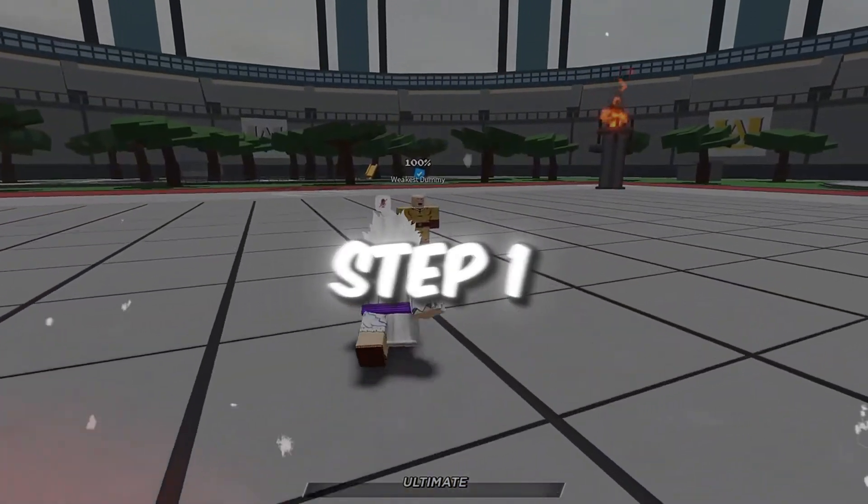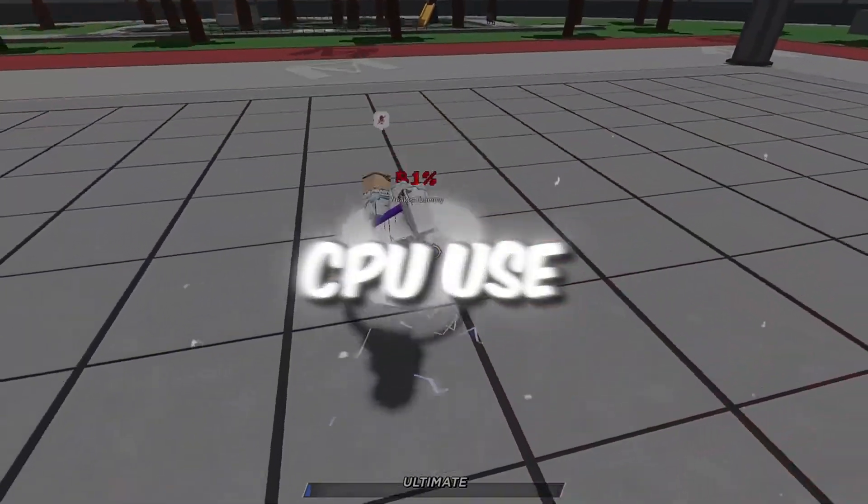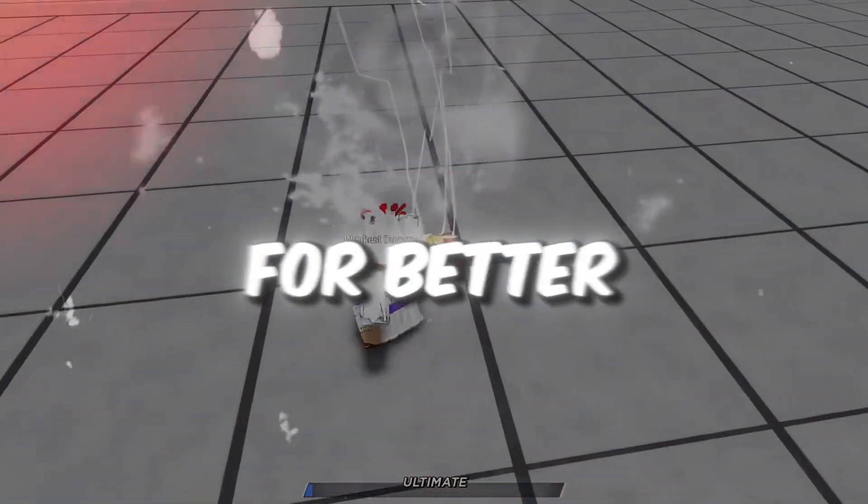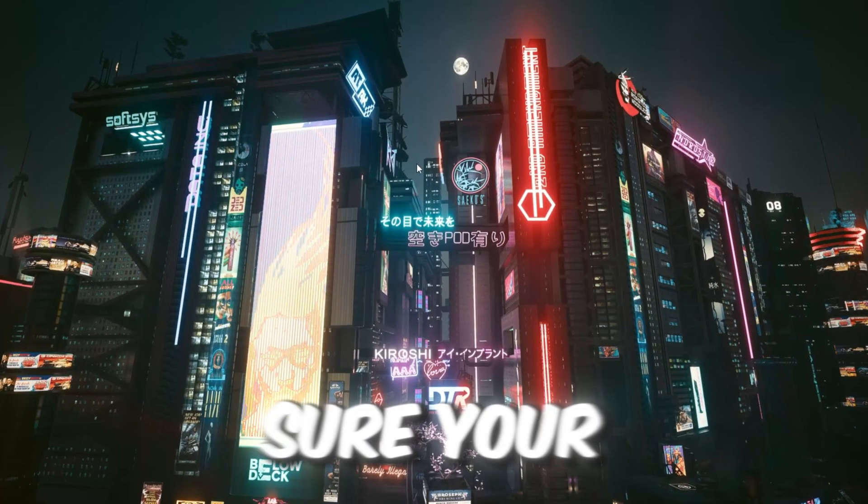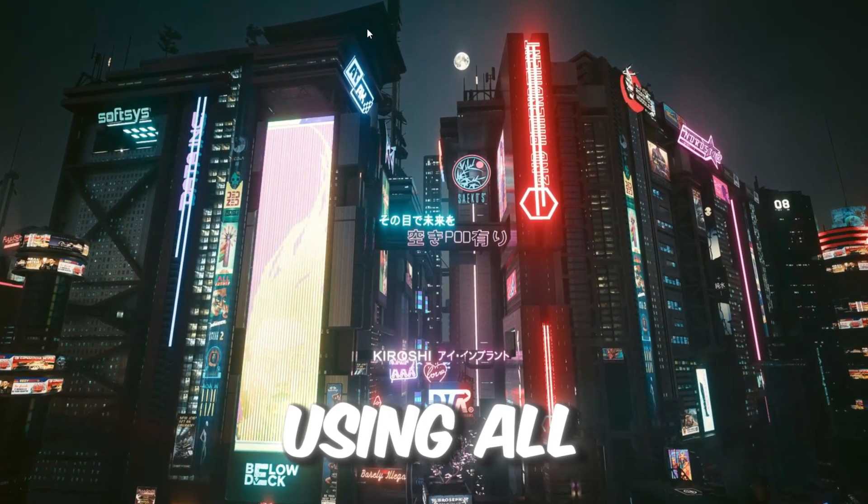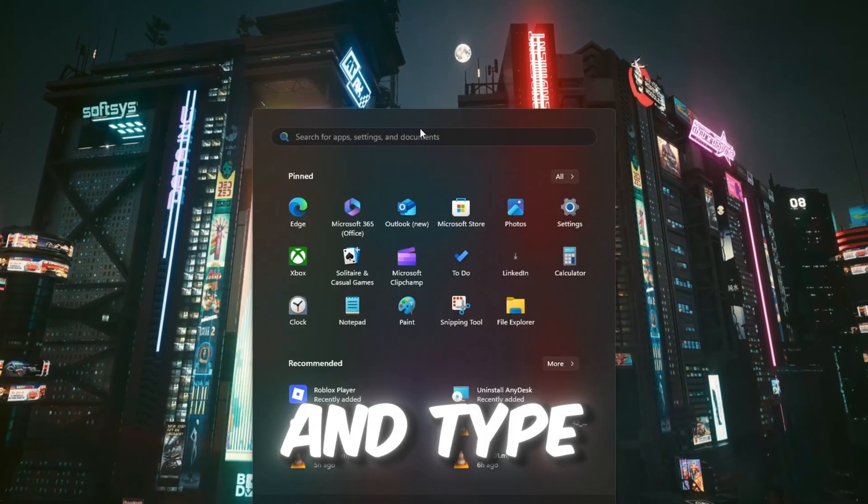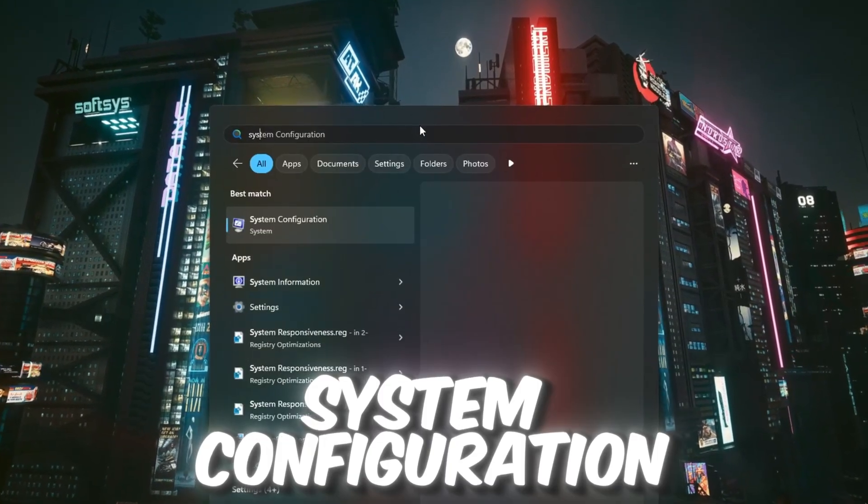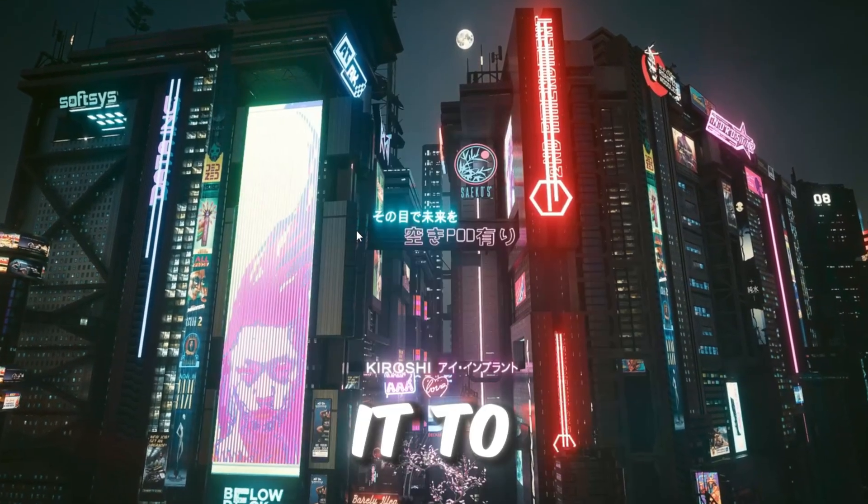Step 1: Make your CPU use all cores for better gaming for Roblox. To make sure your CPU is using all of its power, press the Windows key and type system configuration in the search bar. Click on it to open it.